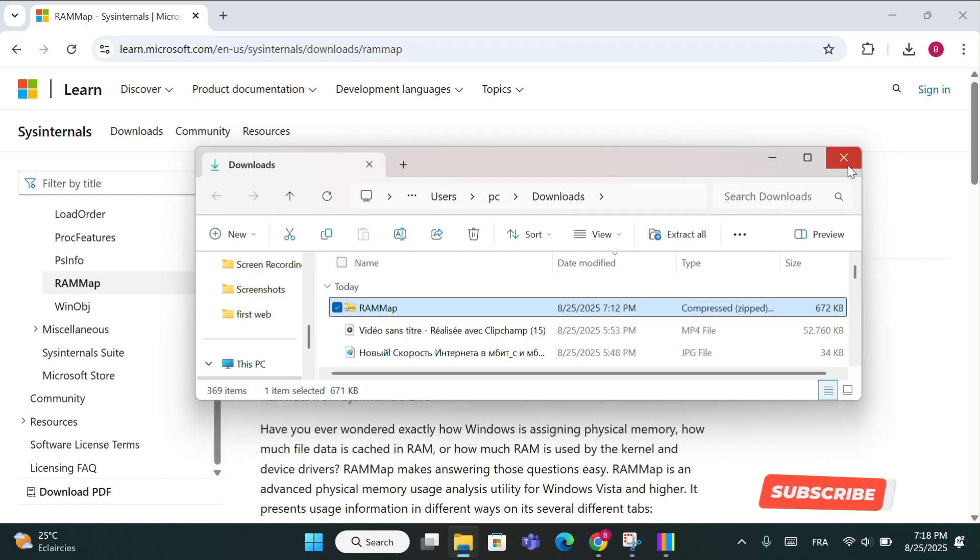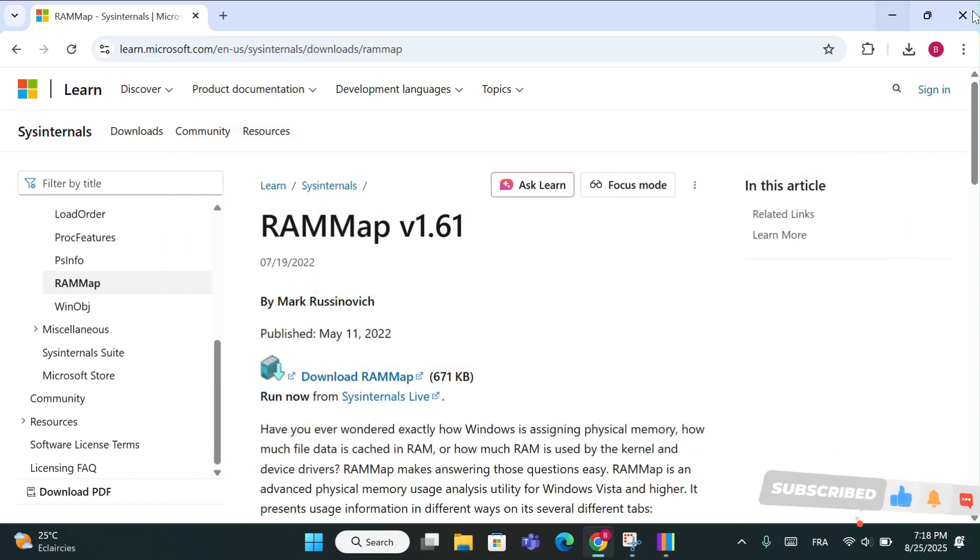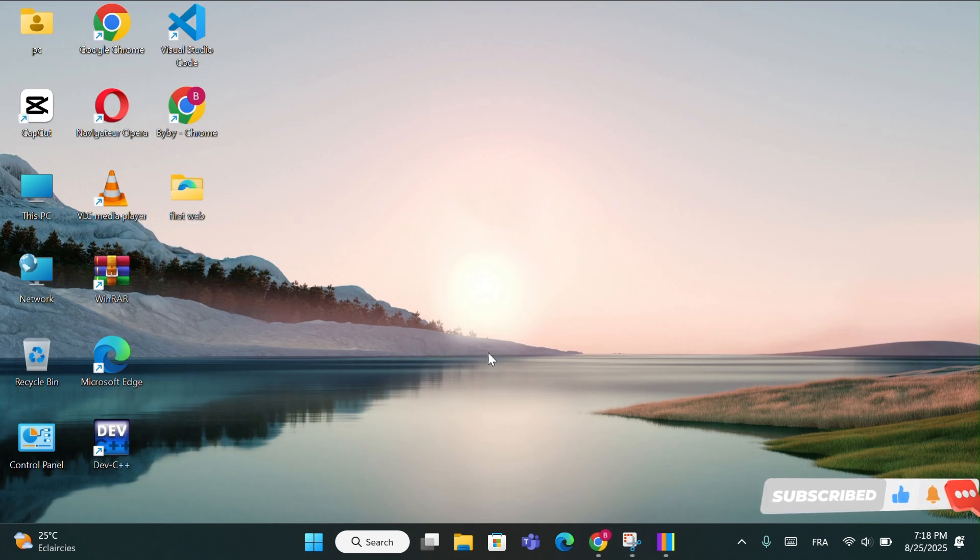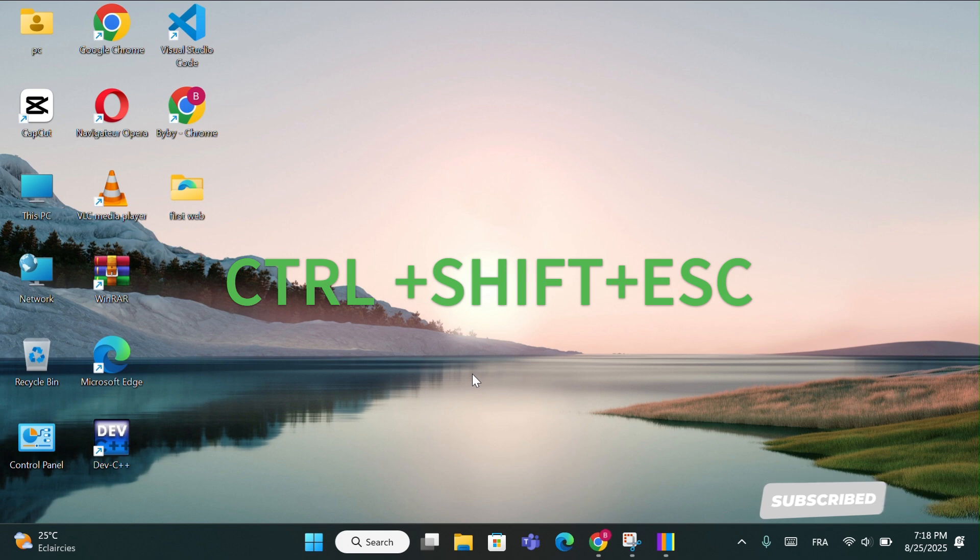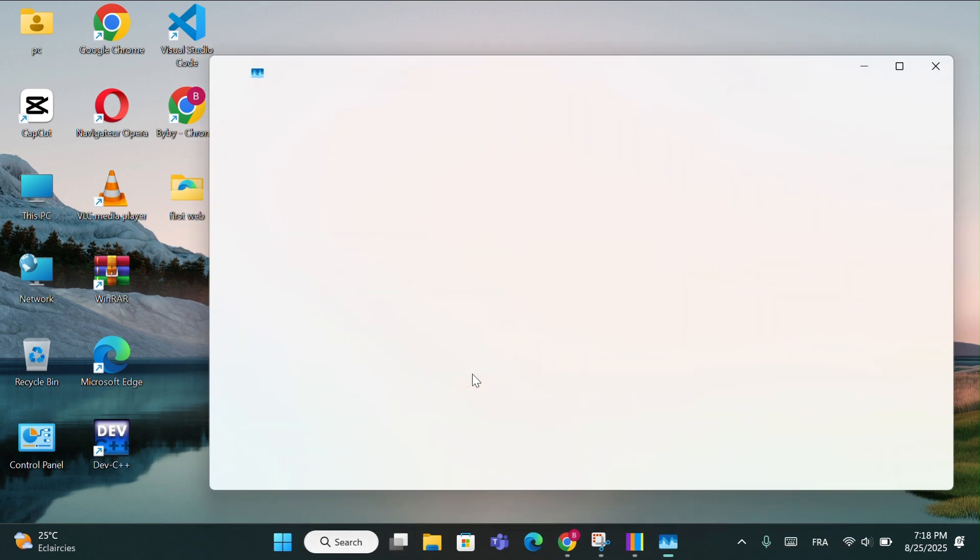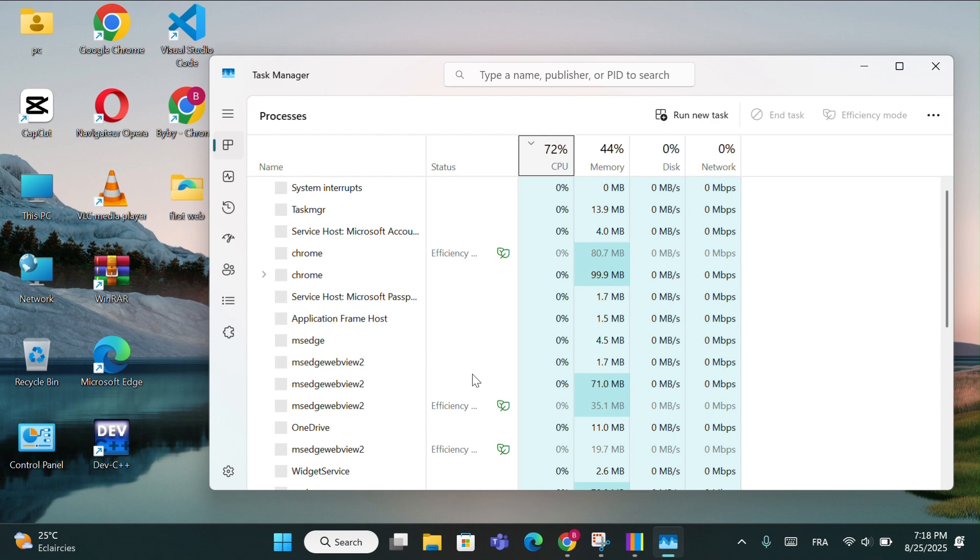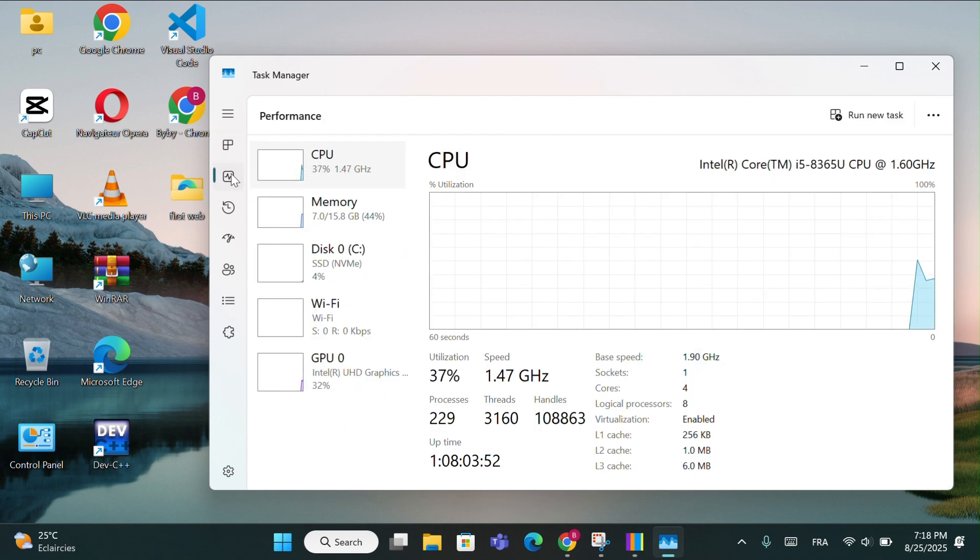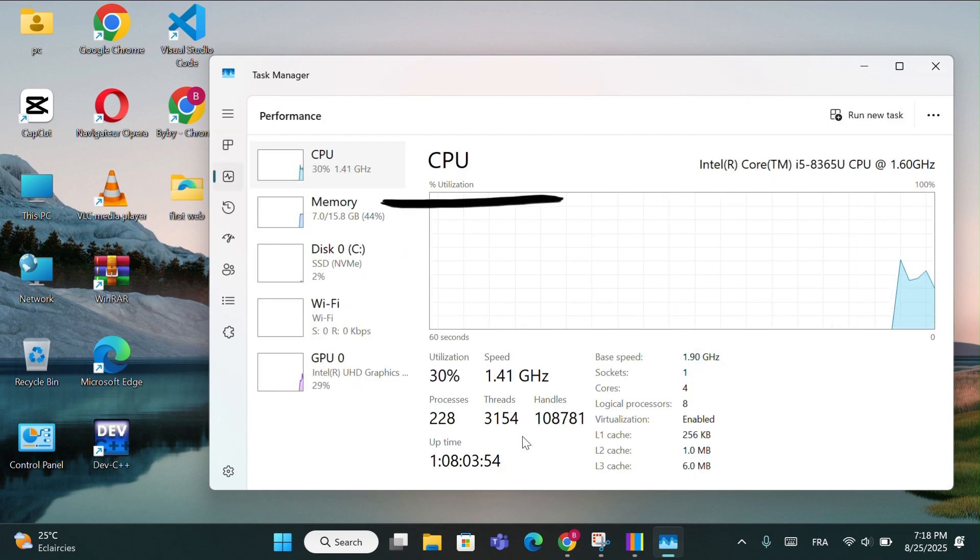Now let's move on to the next step, which is opening the task manager. To open task manager just press control plus shift plus escape. Go to the performance tab, then select memory.